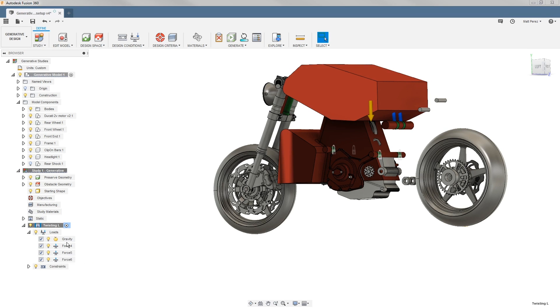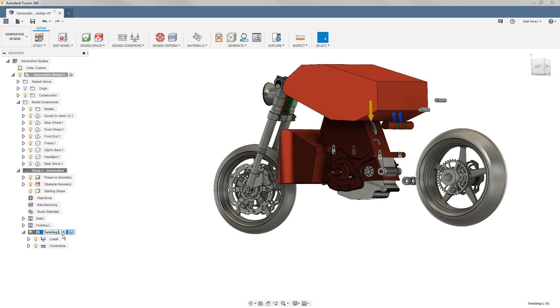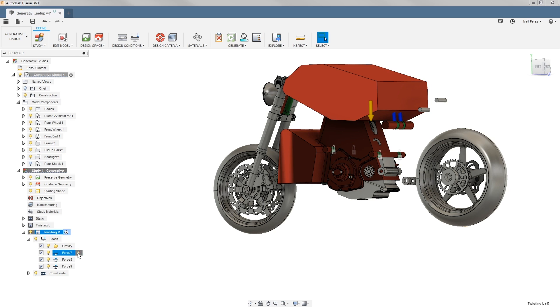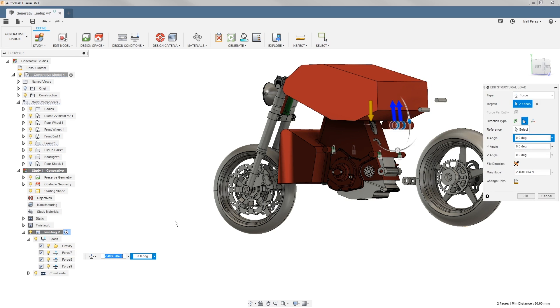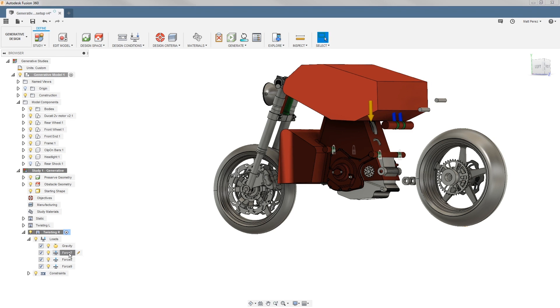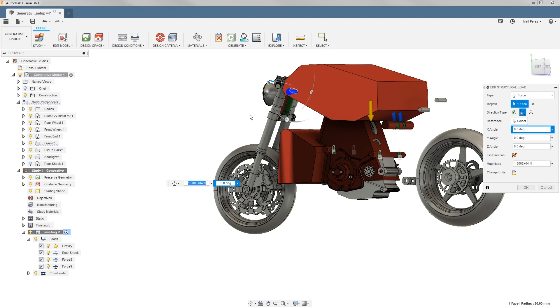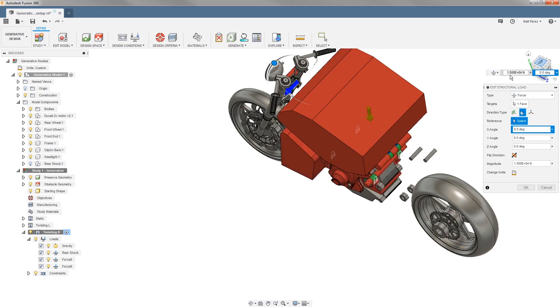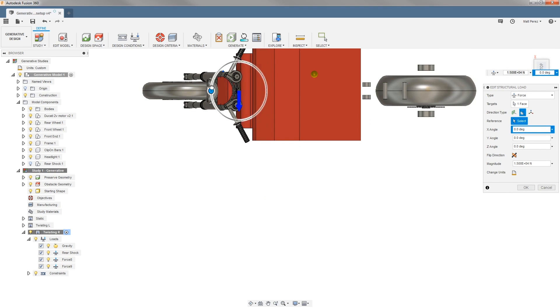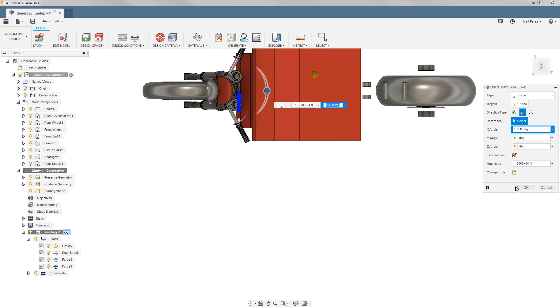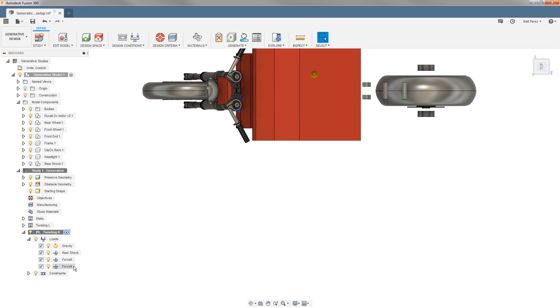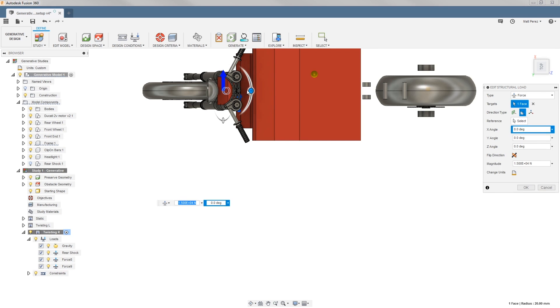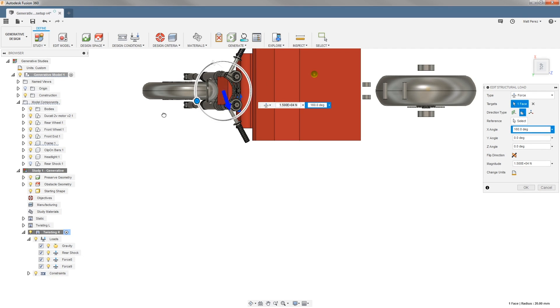We're going to right-click and clone this load. Again, we want to make sure that we activate it, and we're going to rename it so that it's twisting R. Now we simply need to edit those twisting loads. Force 7 is going to be our rear shock load, and we can rename these as well. We'll go ahead and name that rear shock. Then force 8—if again we go to the top, we're simply going to rotate this 180 degrees, and force 9 we're going to do the same thing and rotate it 180 degrees.